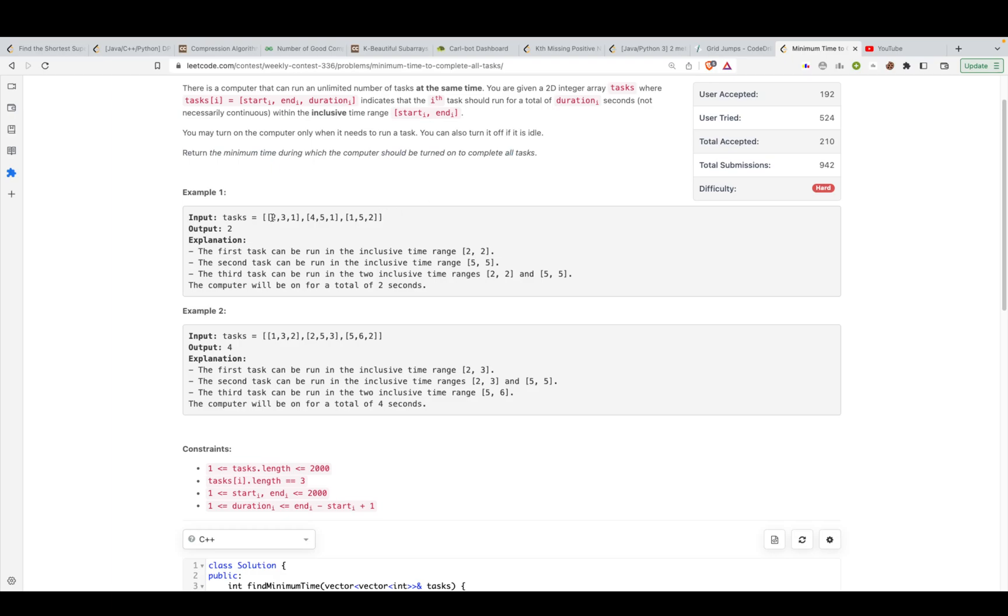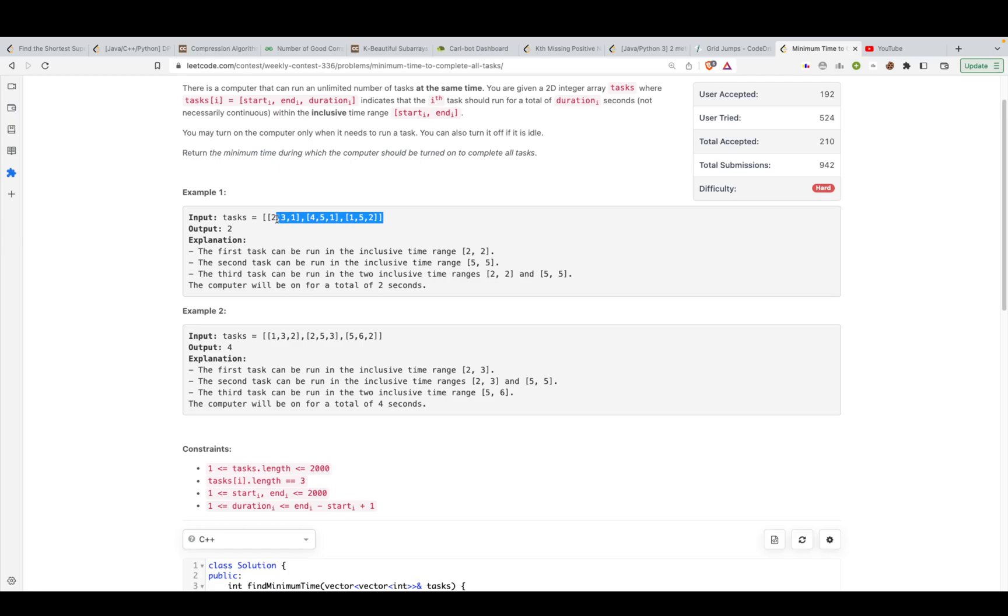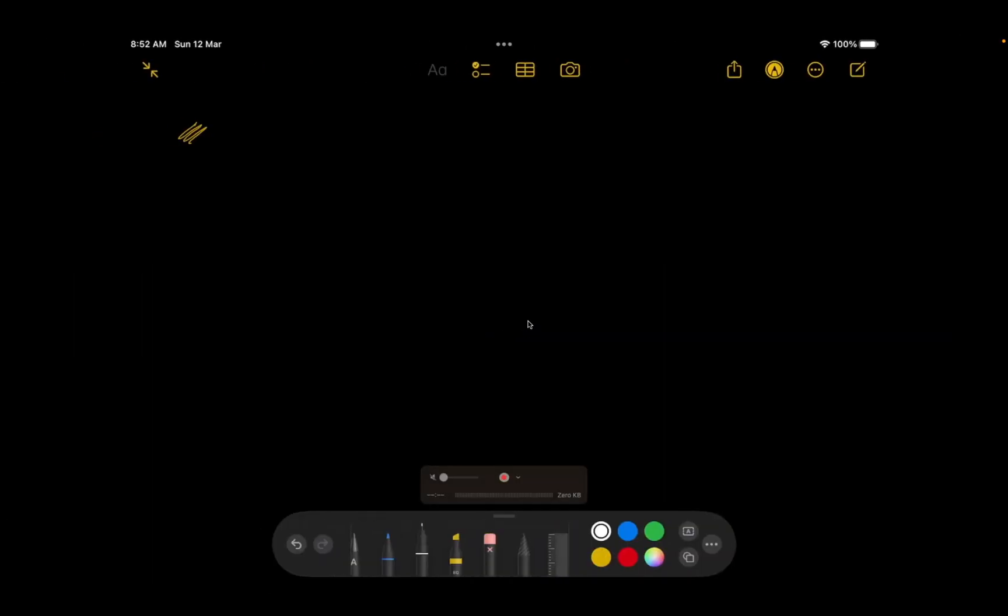So the optimal approach would be that we will turn on the computer, we will run a few tasks, and as soon as it gets idle, we will close it. We will shut it down so that our on time or the time at which the computer was turned on is minimized. So that is our primary goal to do, but the thing is how can we do this? How can we minimize it? So let's look at some intuitions or some tricks over here.